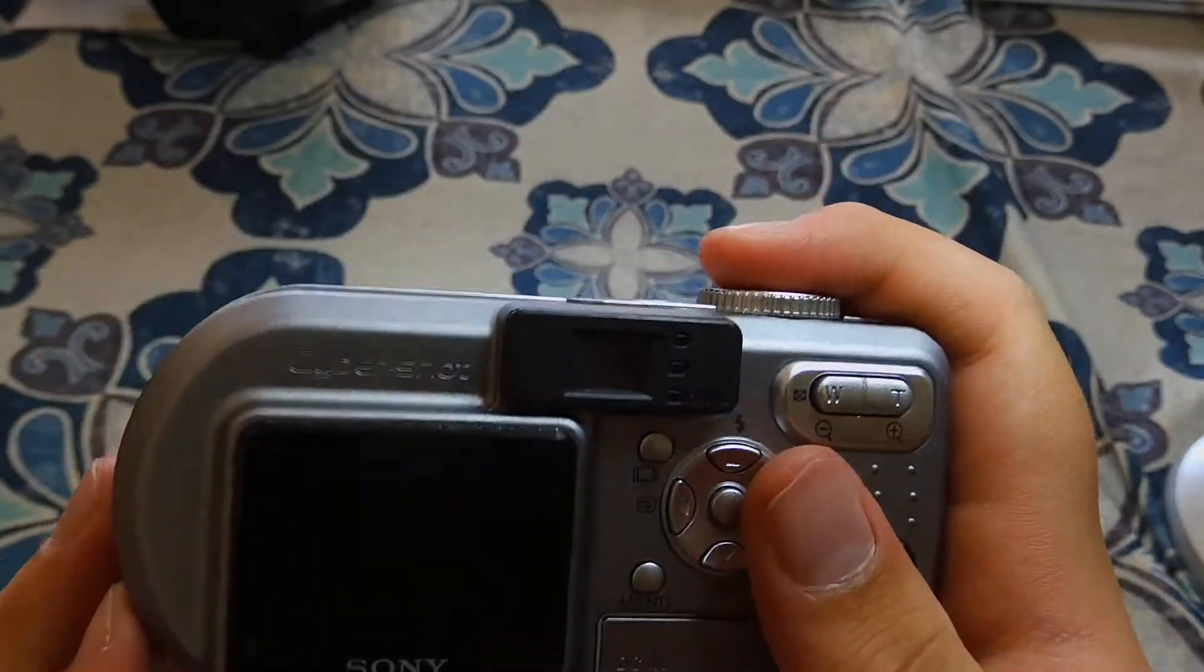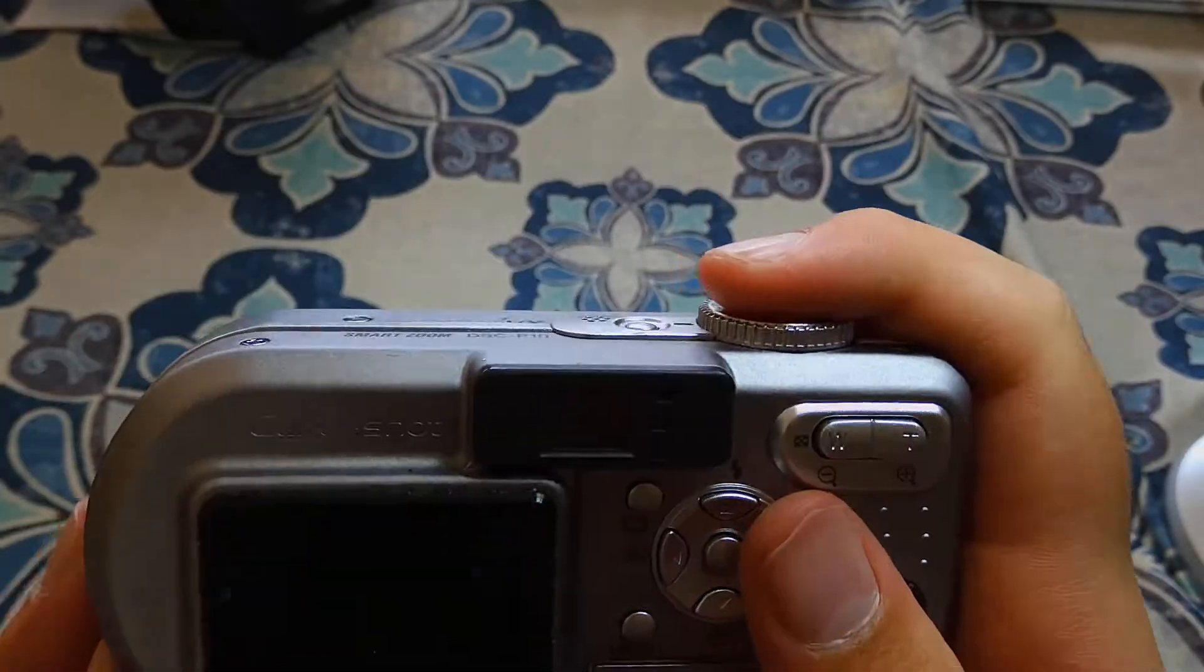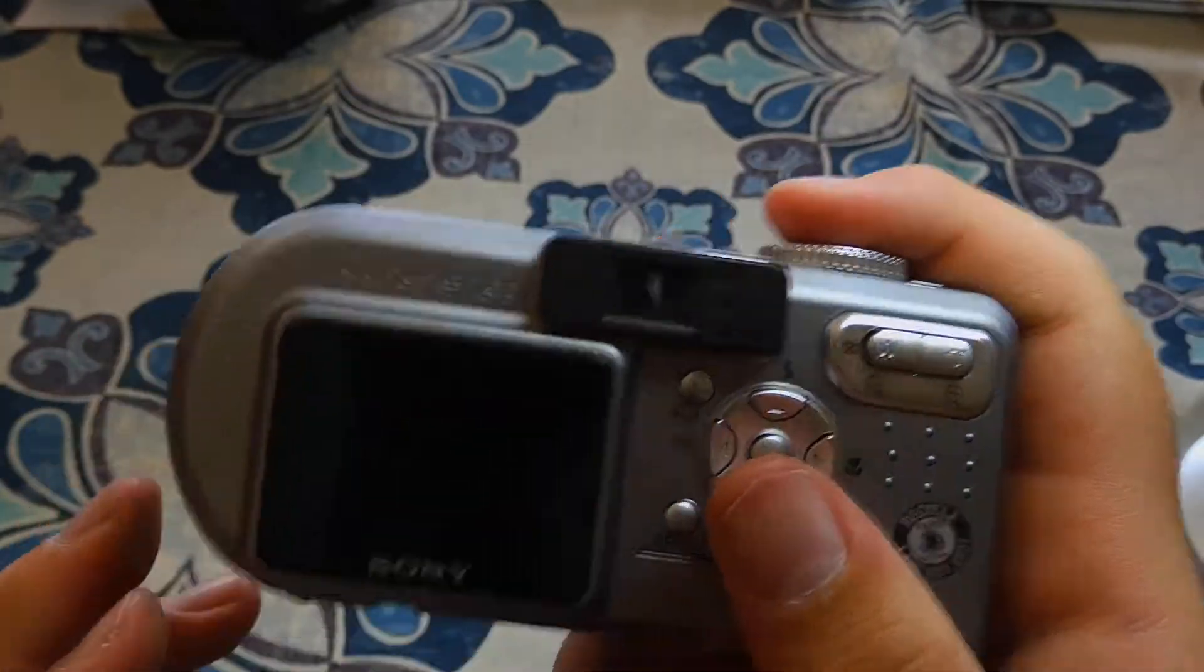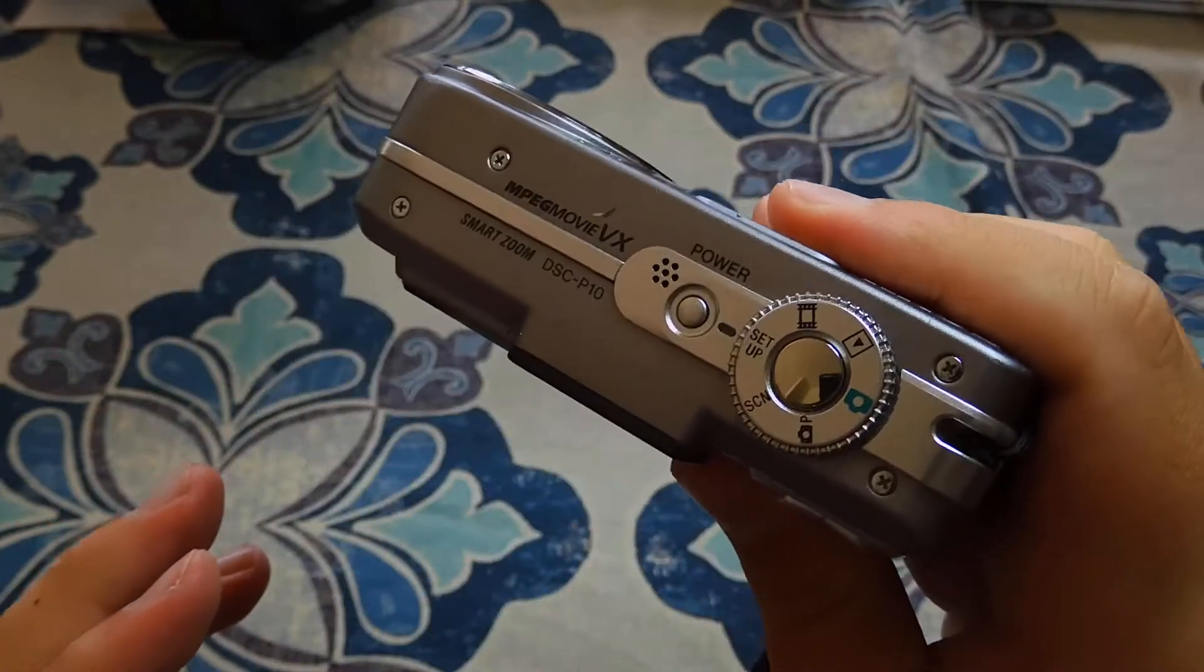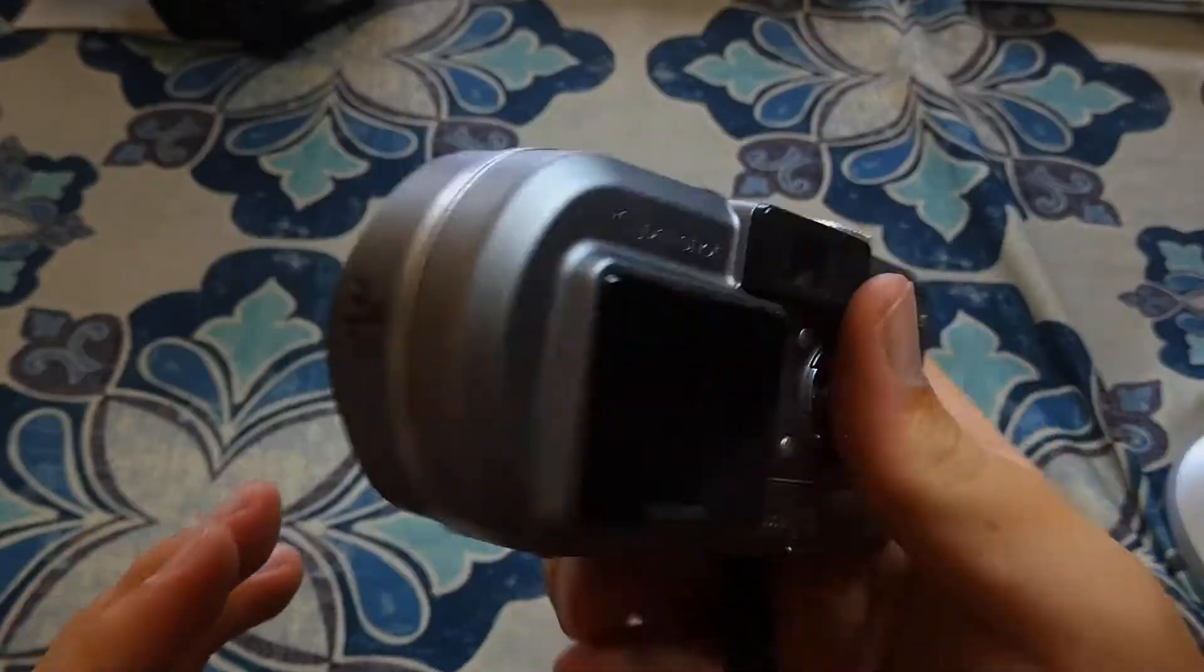But all in all, I do find it to be a pretty neat camera. Definitely interesting to me.